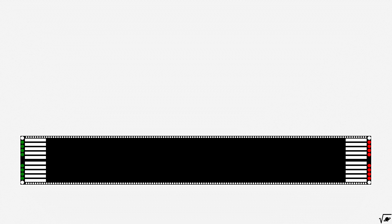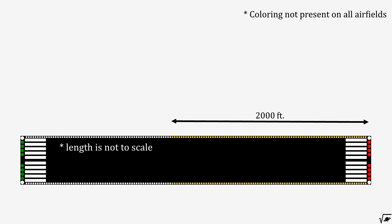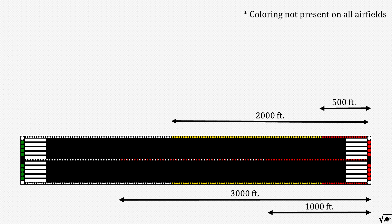Runway edge lights are added to mark the side of the runway. These are colored white at the start of the runway, but turn into yellow when less than 2000 feet and half of the runway is left. The last 500 feet of the runway will be indicated by red lights.